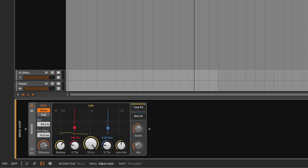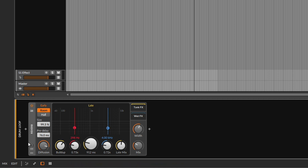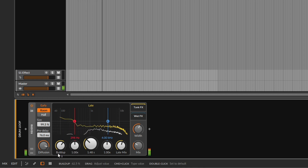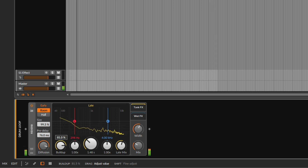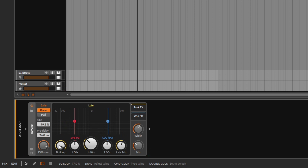Some people like to max out every knob — don't do that with this one. Just use a little bit and you'll be fine. Then we have the build-up, which works similarly to diffusion: going all the way to the left makes everything choppier, and going all the way to the right makes everything smoother. If your reverb sounds pumping or choppy, go to the build-up or diffusion and bring it up a little.